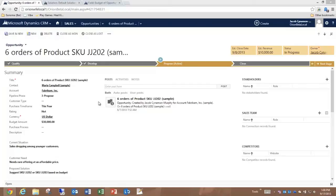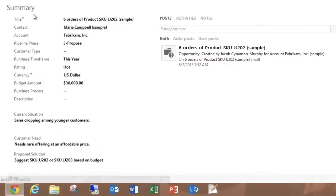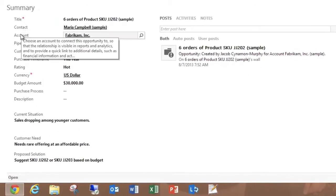You can see I'm on an opportunity form, and when I hover over the labels, I see Tooltips.